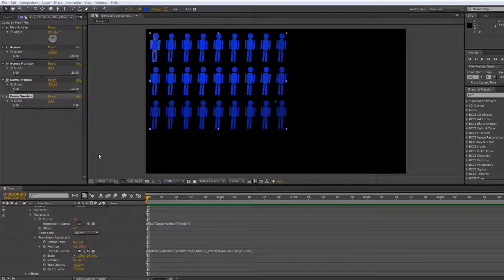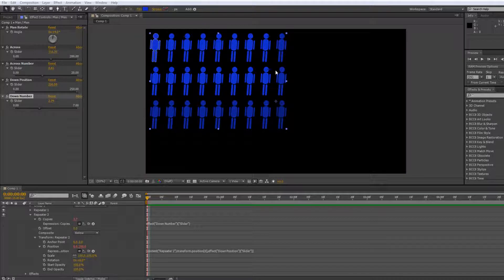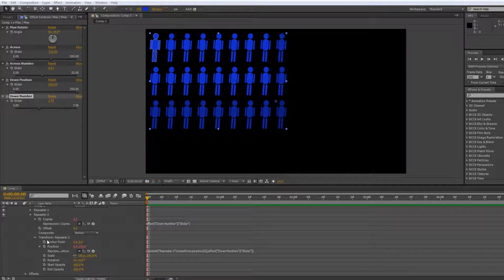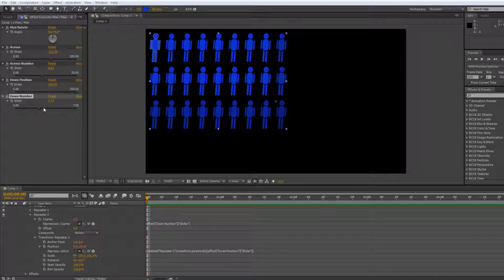Hello and welcome to this AE Basics tutorial in which we're carrying on looking at expression controllers, so that we can have all the controls for this animation rather than delving through the timeline trying to find where things are — we're moving the important ones right up here.